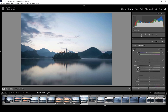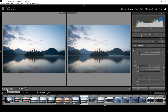Besides the shadows, we can also bring up the blacks to further brighten up the darkest areas of the image. Again, I'm just using tiny, tiny adjustments here. This is already looking much better than before, as you can see comparing it to the original version. But let's continue.